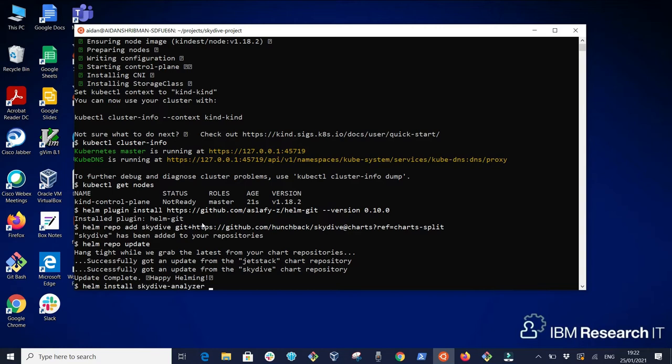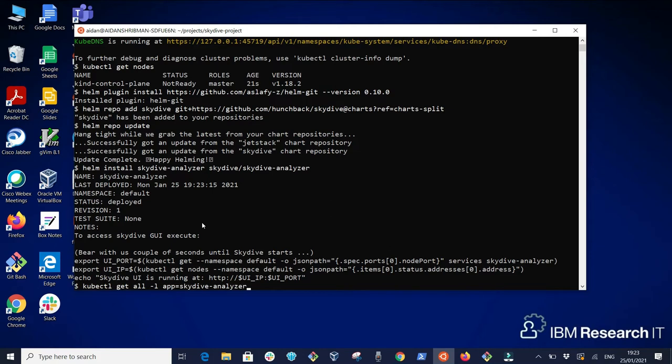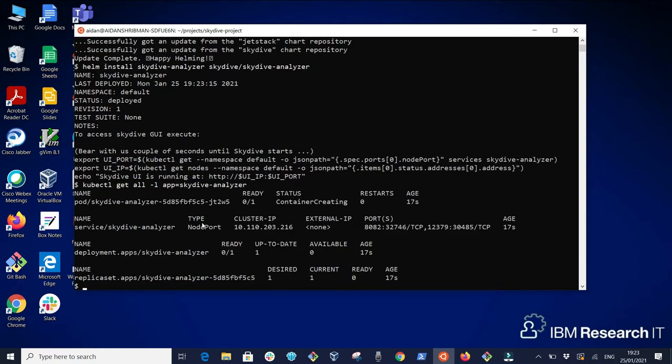Now the stage is ready to install the Skydive Analyzer Helm chart. Let's inspect what the Skydive Analyzer Helm chart deployed on our cluster. You'll notice that we have a deployment object, a pod, and the service which exposes on port 8082 the web UI.